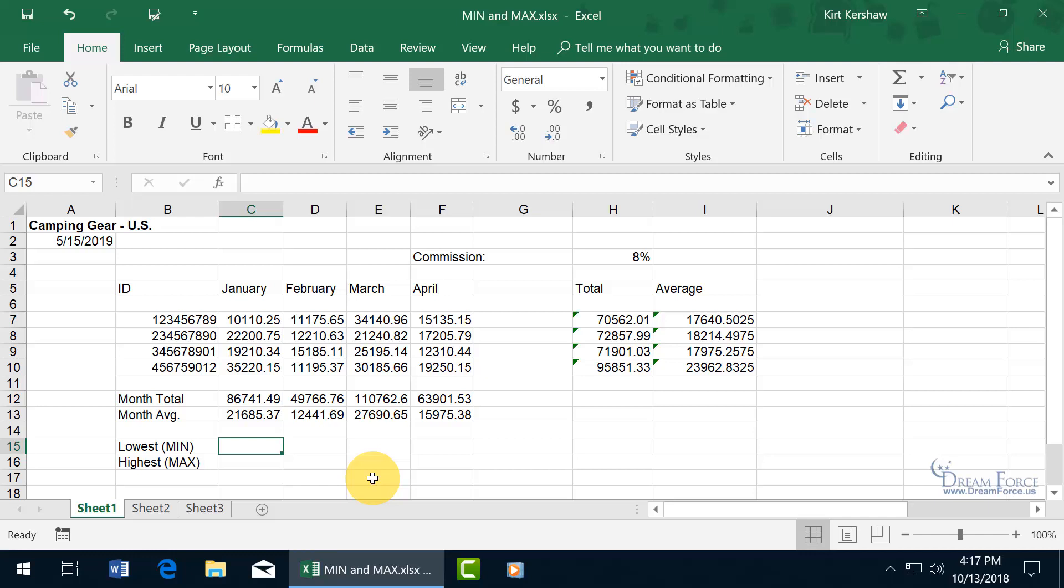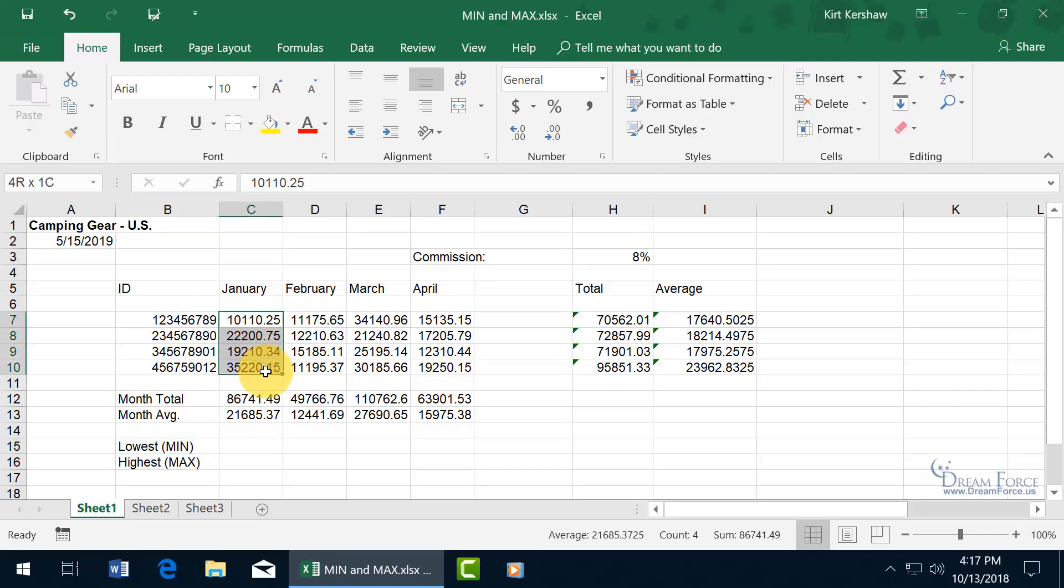In this video I'm going to go over the minimum and maximum functions. The minimum is the lowest in a range of numbers, so I'm looking at the cells for the range of January. I want to find out what the lowest cell was and I could eyeball it at just over ten thousand dollars.